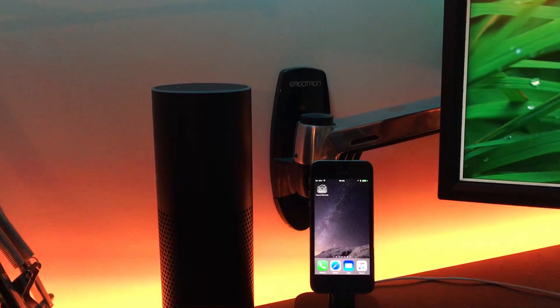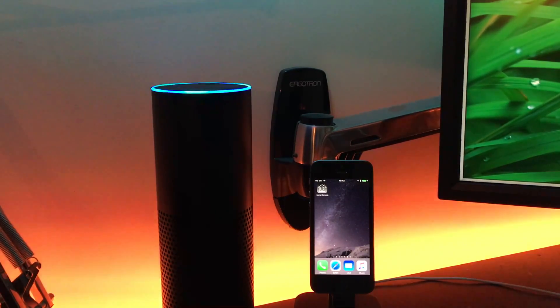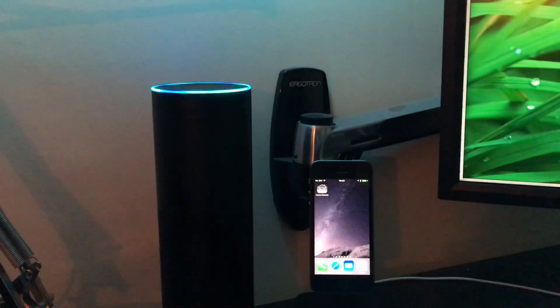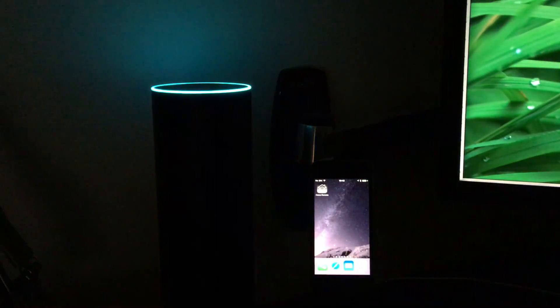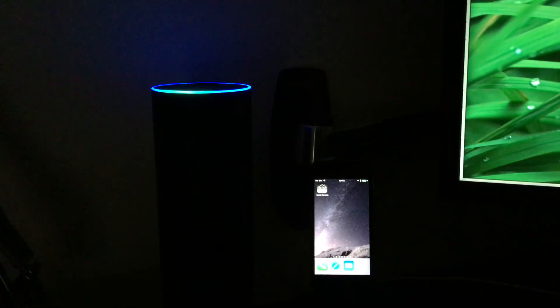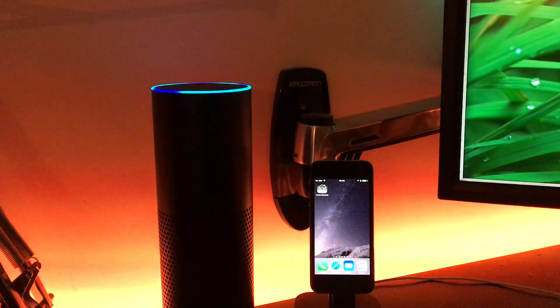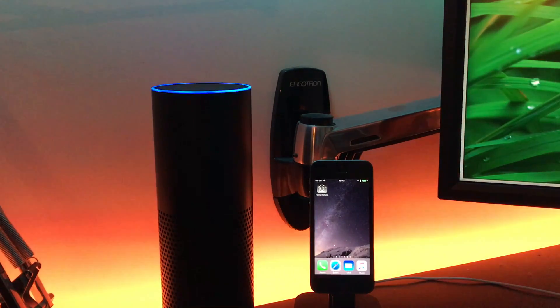It means I can say: "Alexa, turn off the study lights." [Alexa responds: Okay.] "Alexa, turn on the study lights." [Alexa responds: Okay.]